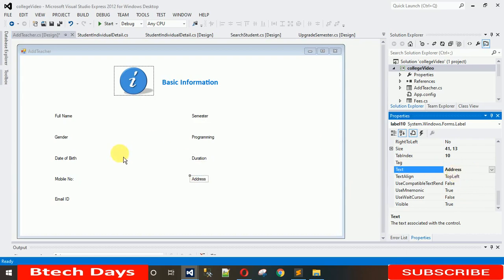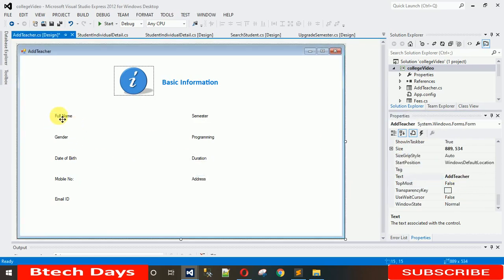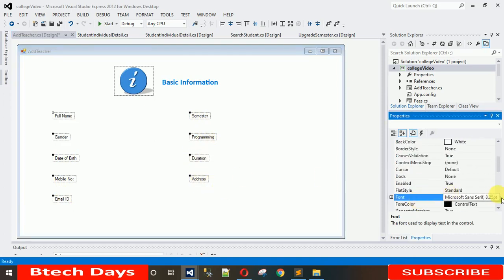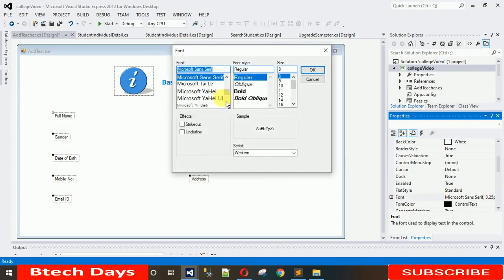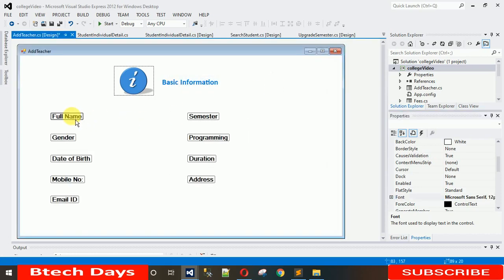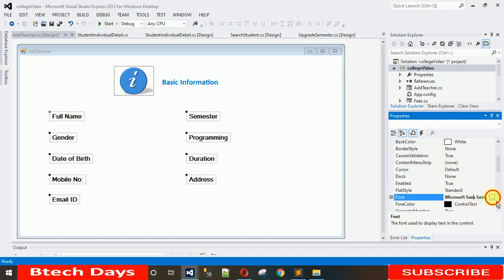The label sizes aren't proper and the font doesn't look nice, so let's fix that. Select all labels at once, go to Font, and make them bold at size 12. They look nice now but are a little large, so decrease the size to 10.